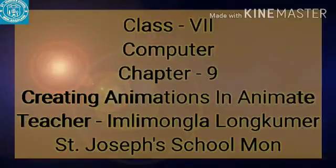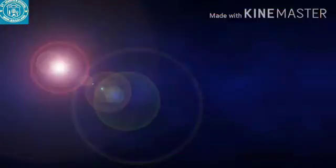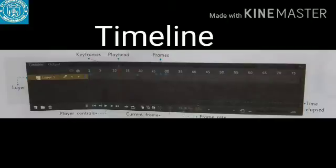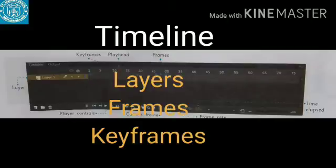This video lesson is for class 7 computer chapter 9, creating animations in Animate. Let us learn about the timeline and how to create simple animations in Animate. The timeline is the area that lets you create animation by setting the sequence and timing of various objects in an Animate document. It lets you create and control the content of an animation using layers, frames, and keyframes.